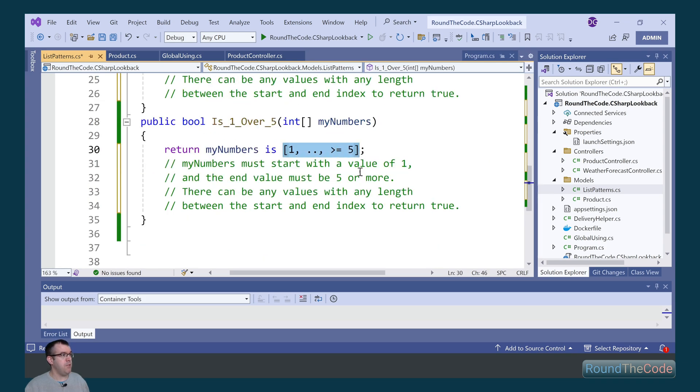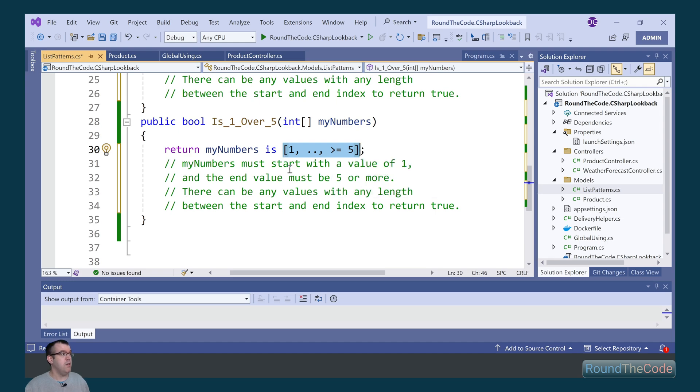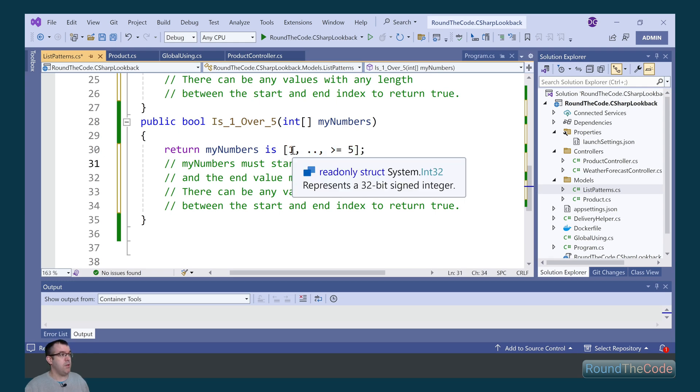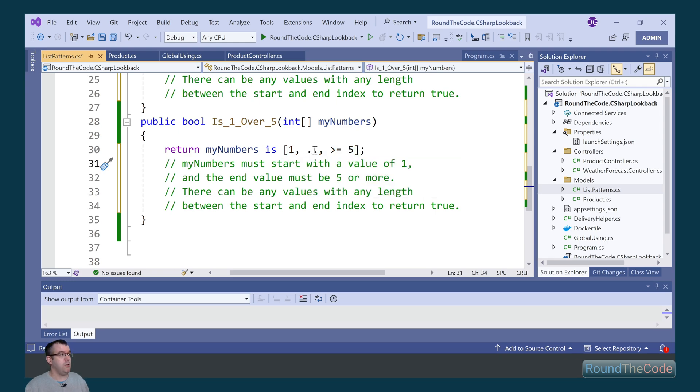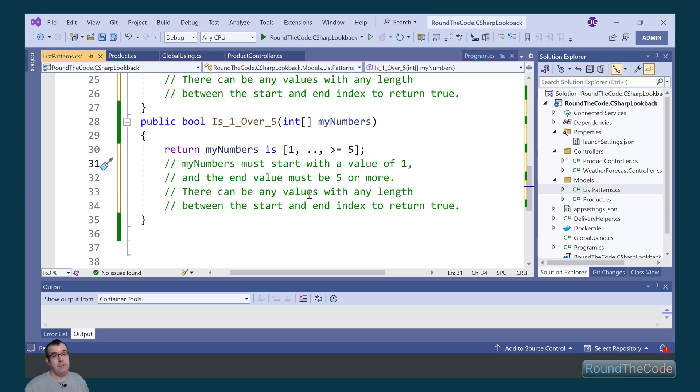Underneath here it's a similar scenario, but we're saying that the last index can be greater than 5. So in this instance we could have 1, 2, 6 and that would still pass. Or 1, 2, 5, that would still pass. And 1, 2, 4, 5, that would still pass and return true.